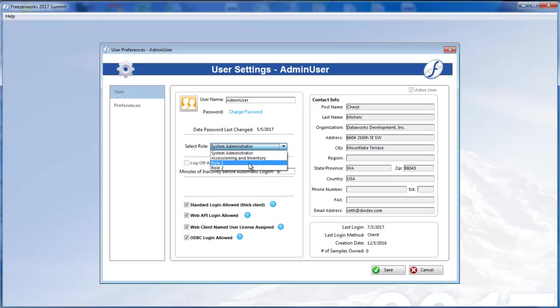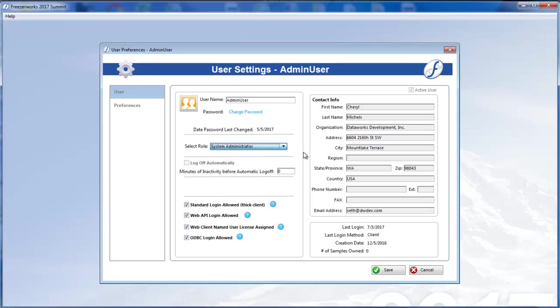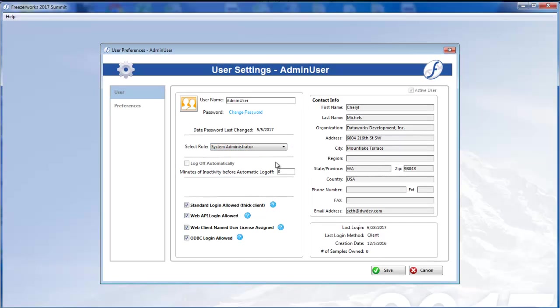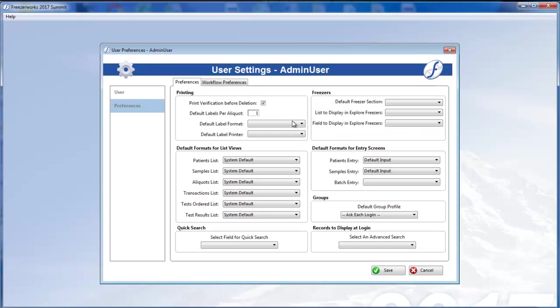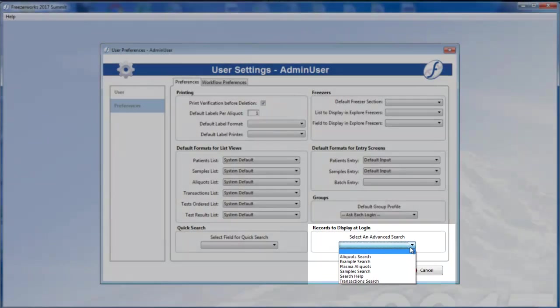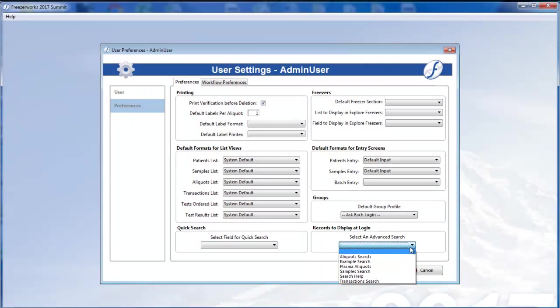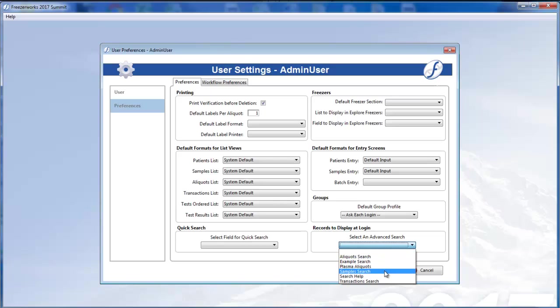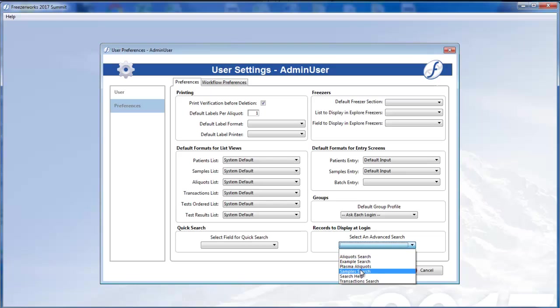But if you have been assigned multiple roles, you can change which one you're currently using with the Select Role dropdown. On the Preferences page, however, you have access to each dropdown on the page. A new preference worth noting is records to display at login. Since the landing page opens each time you log in, we now allow you to pick an advanced search to immediately run at this point, so you can quickly view desired inventory and begin working.